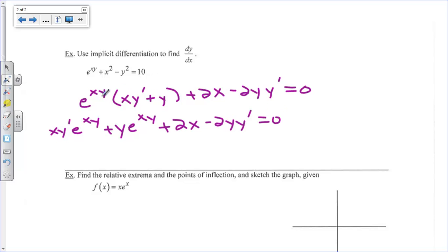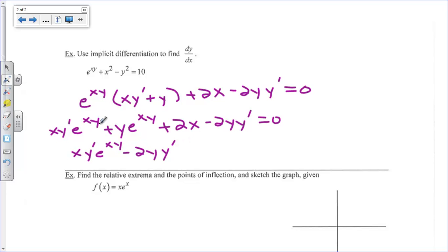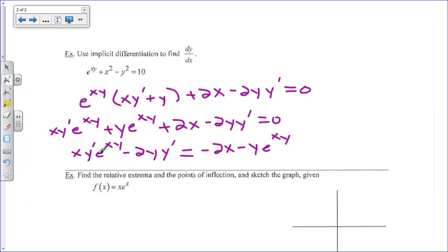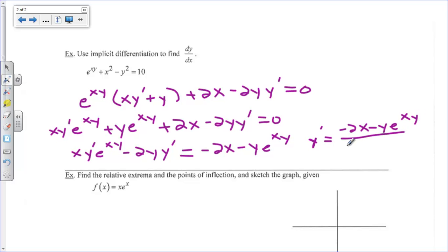Now we gather all y prime terms on one side and everything else to the other side. So x y prime e to the xy minus 2y y prime stays on one side, and negative 2x minus y e to the xy goes to the other side. We factor out y prime and divide through, giving y prime equals negative 2x minus y e to the xy, all divided by x e to the xy minus 2y.